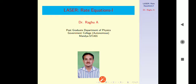In this lecture I am going to cover only the 2-level system. Therefore, I am calling this the first part of the laser rate equation.